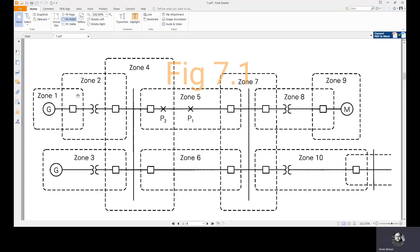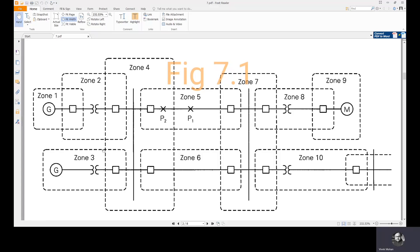Zone 1 contains a generator and a connecting lead to a transformer. In some cases, zones may contain more than one component. Zone 3 has both the generator and transformer. This is one example of a zone having two equipments or two components.